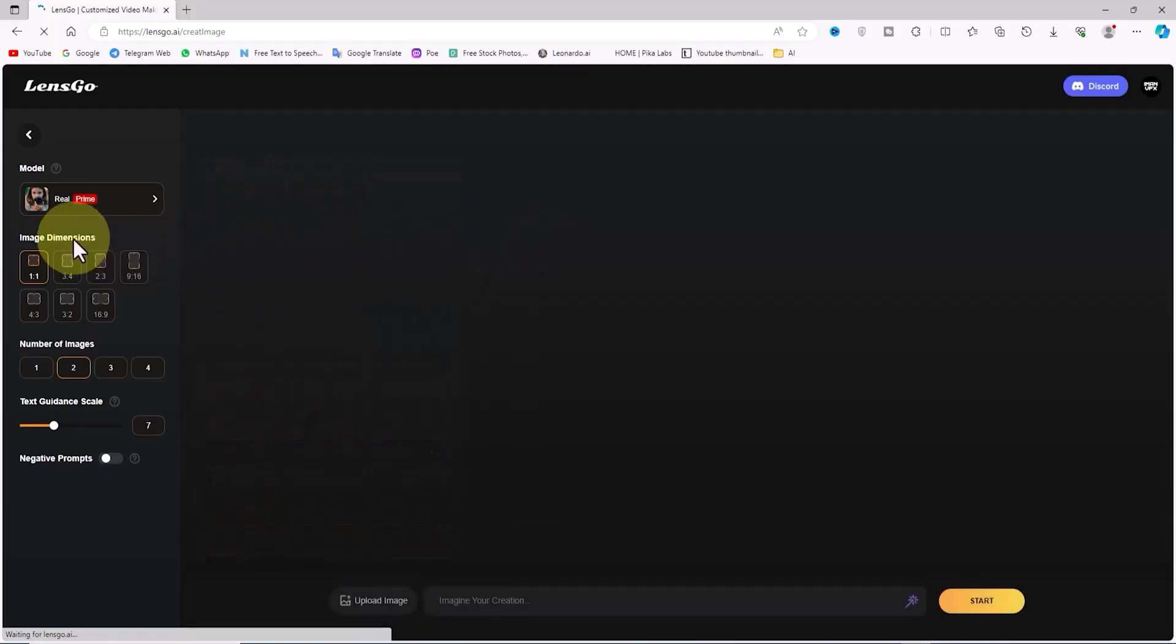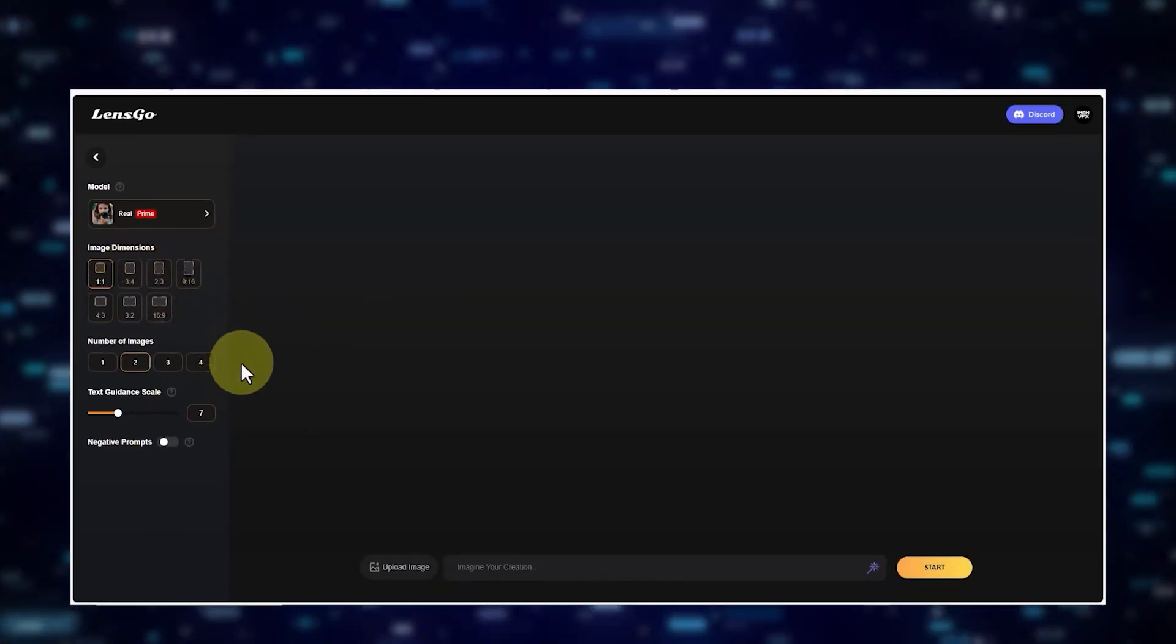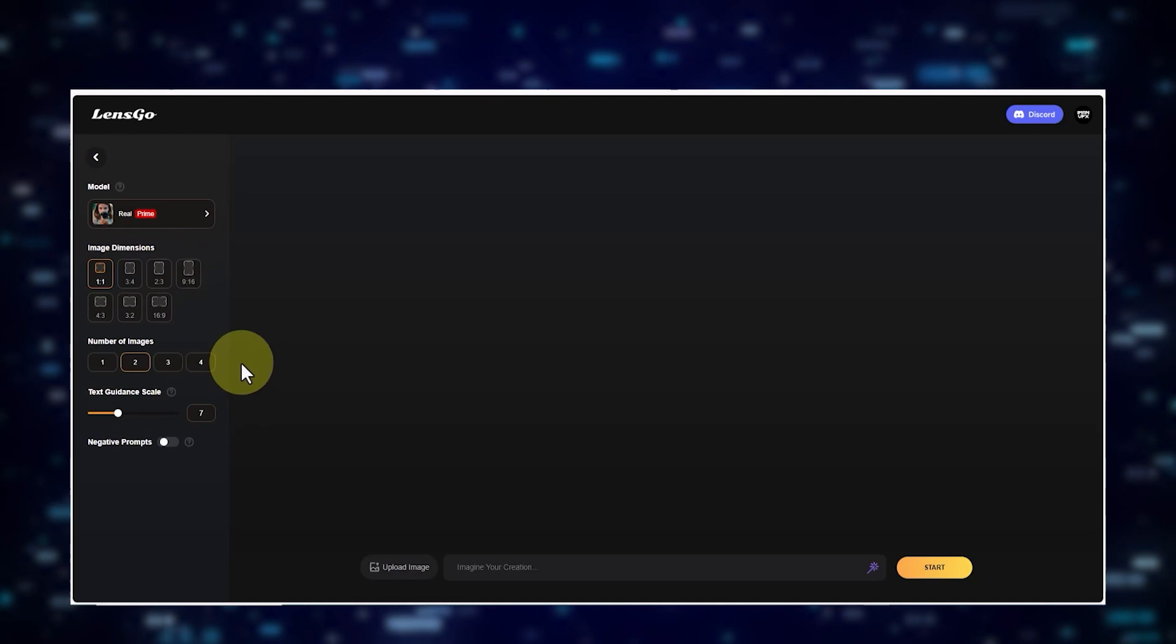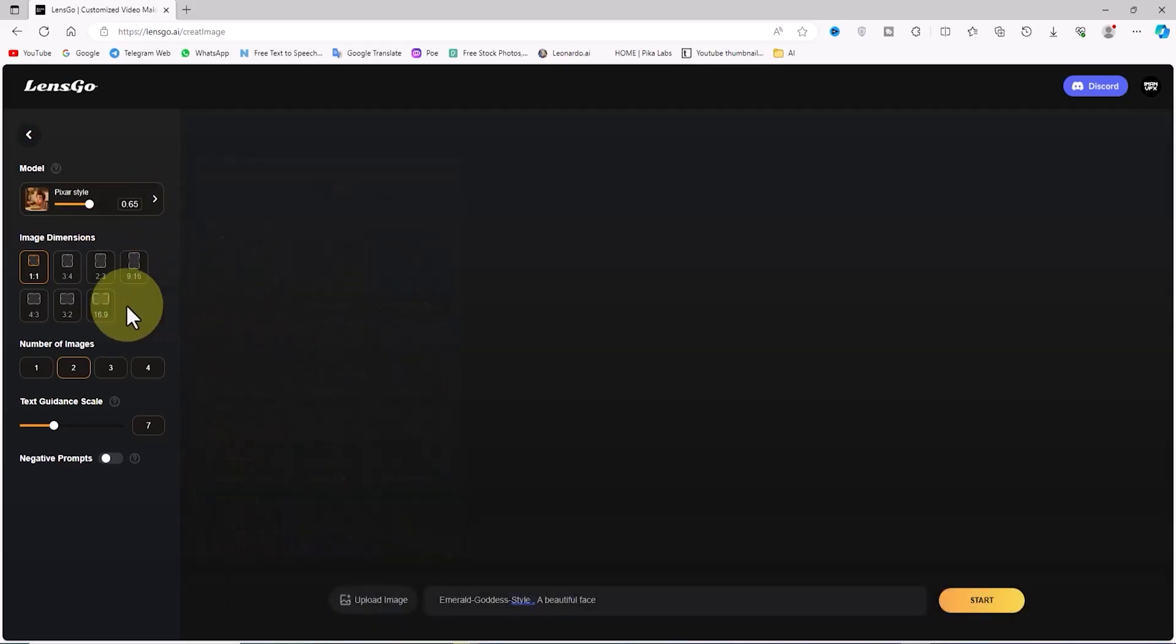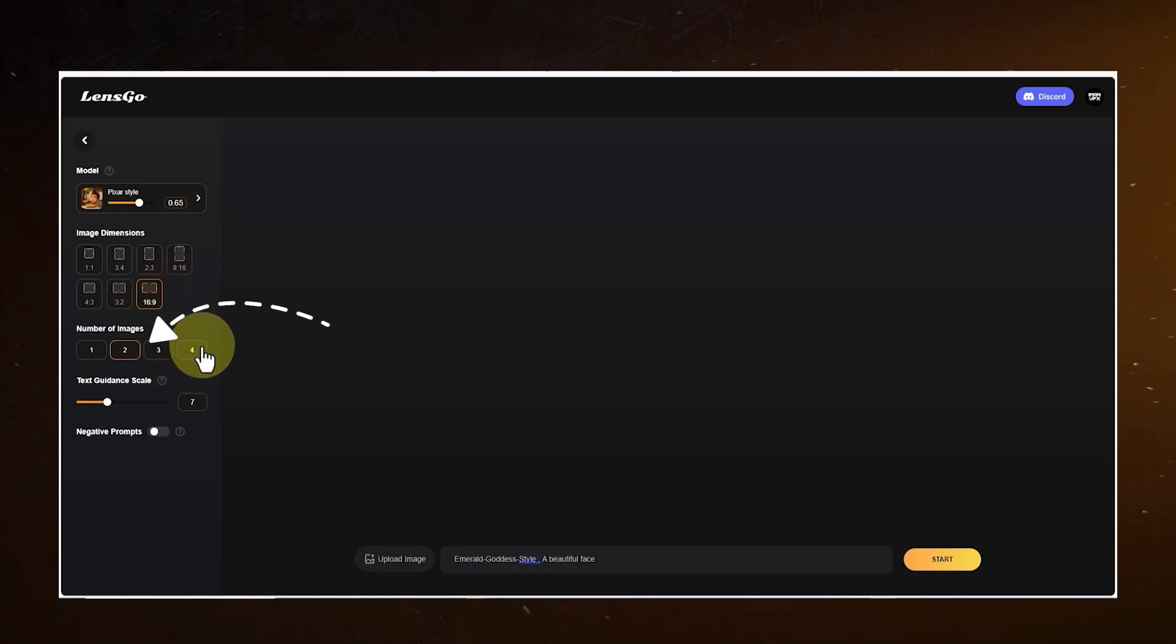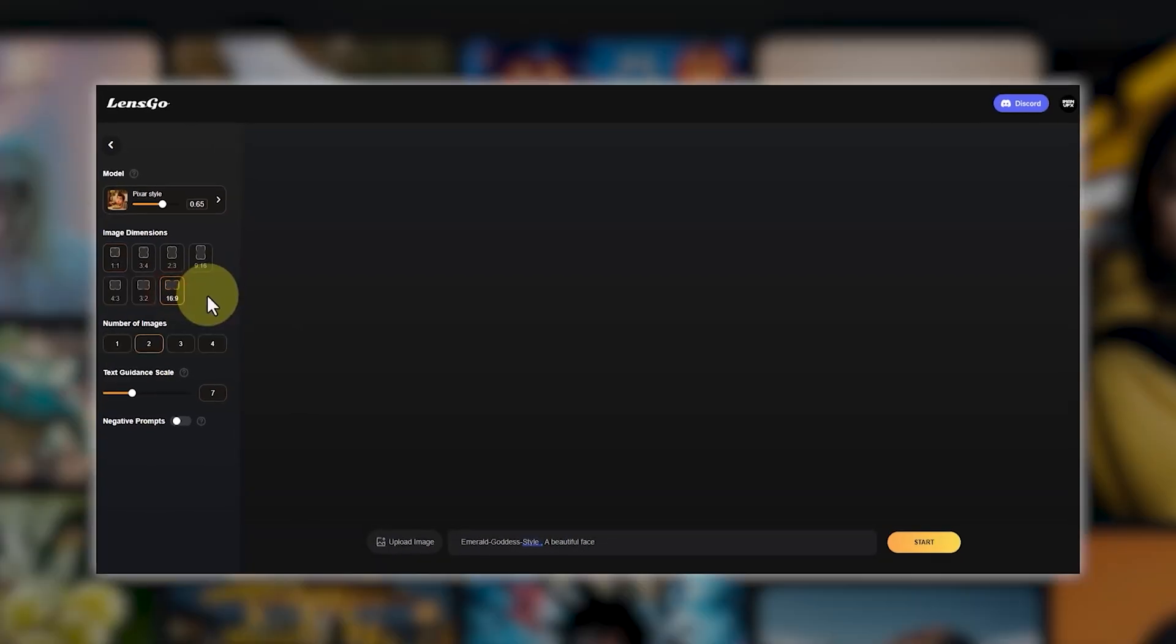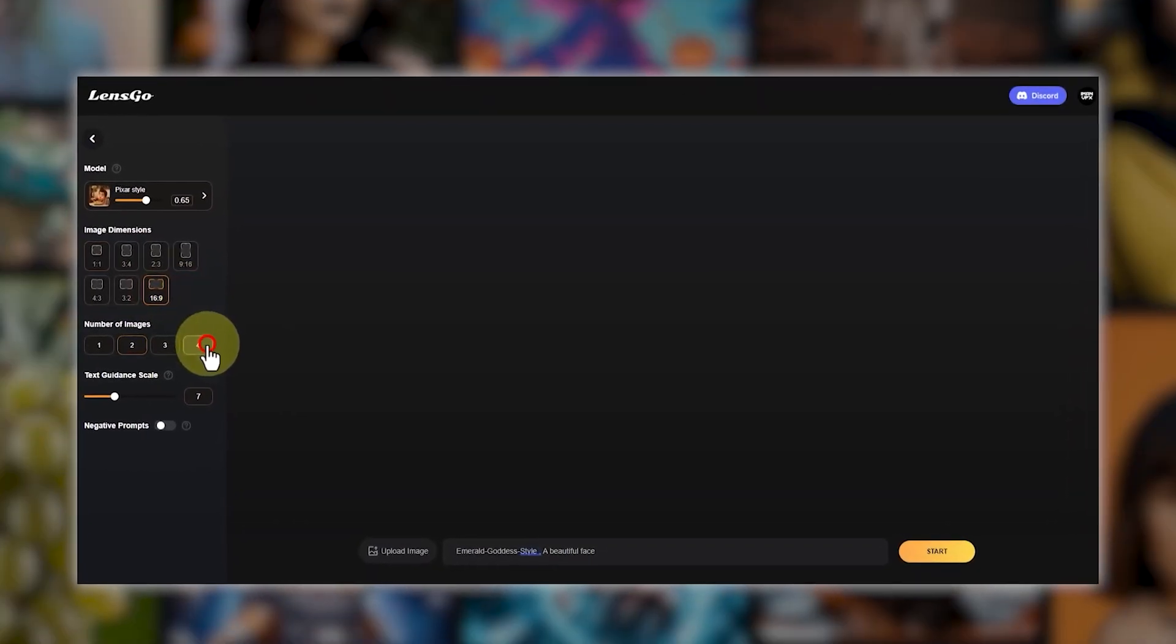As you scroll down, you'll find the Image Dimension section, showcasing an array of aspect ratios, giving you the flexibility to choose the perfect fit for your creations. Moving along, you'll find the number of images section where you can specify how many results you want for each generated image.